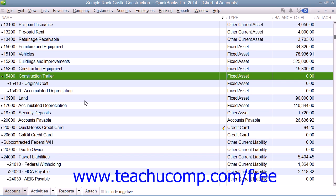Fixed assets are not for immediate sale, but they do have a value. Since they are useful for a long time, you don't completely charge their entire cost to the year in which you purchase them. Instead, you spread their cost over several years, called the useful life of the asset.